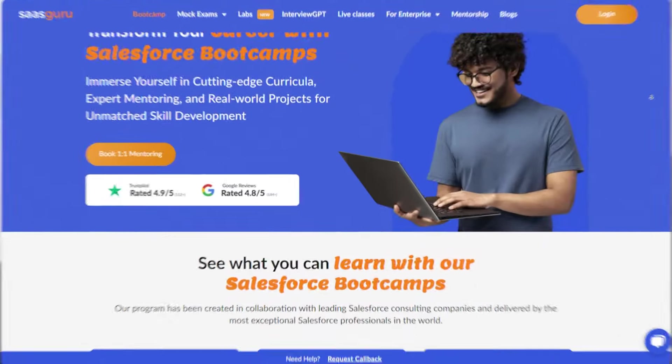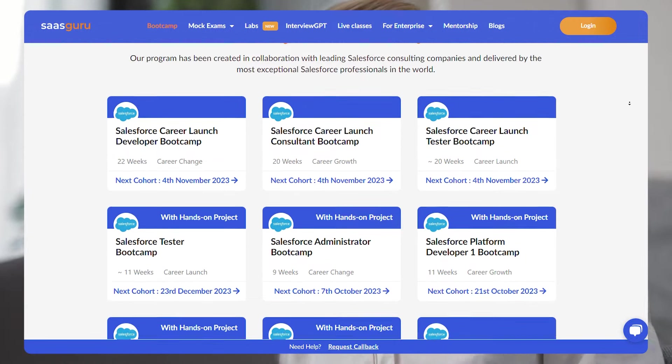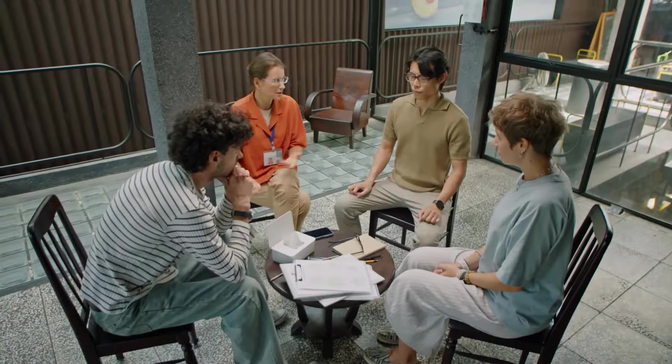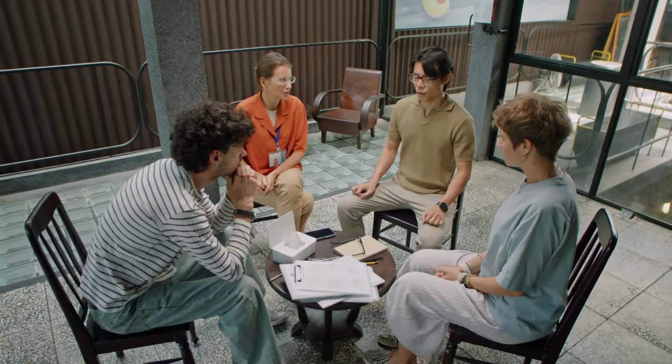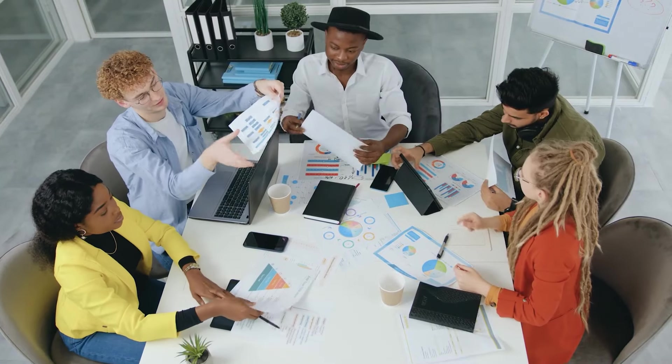That's all in this session. Thank you for watching and good luck with your Salesforce interviews. To further enhance your Salesforce journey, consider enrolling for SauceGuru's online Salesforce boot camps, where you'll experience hands-on training, tackle real-world projects, and emerge as a true Salesforce champion.